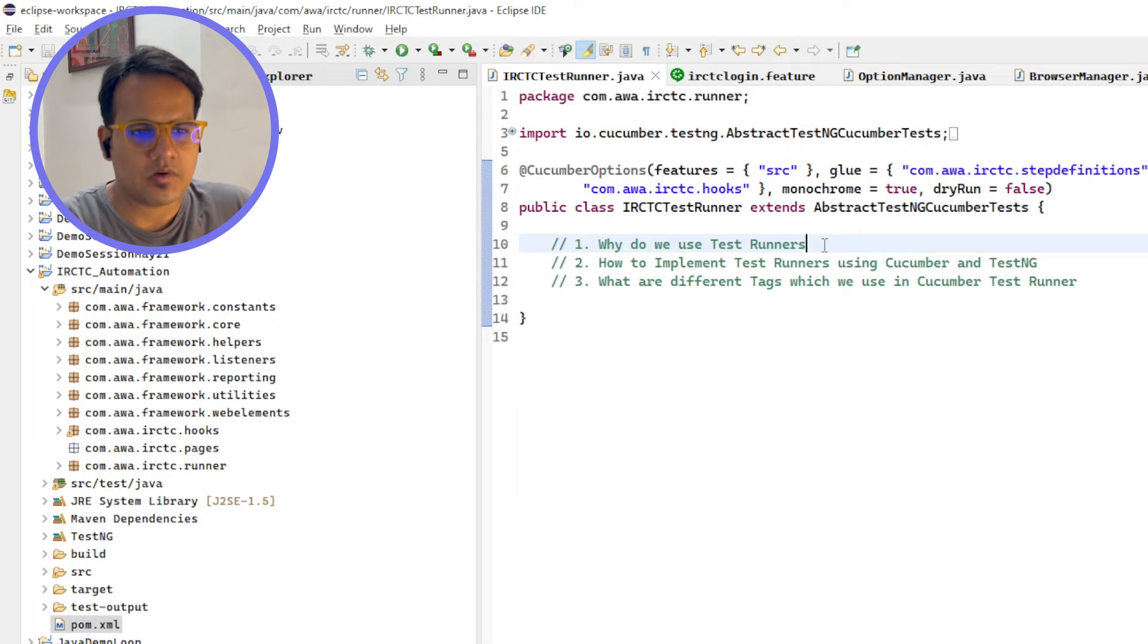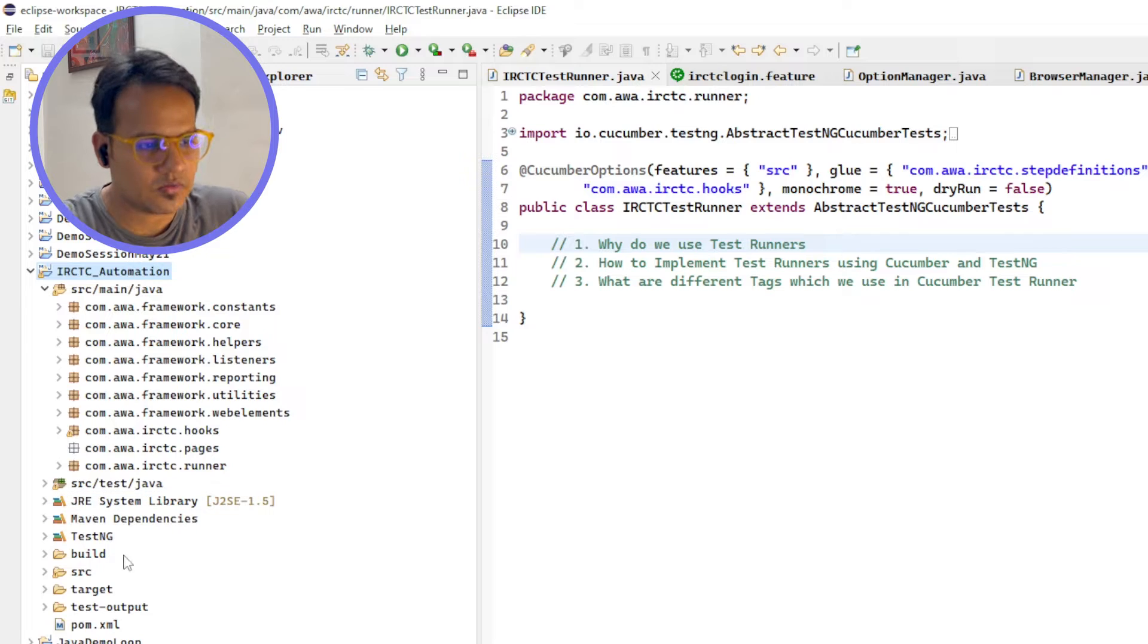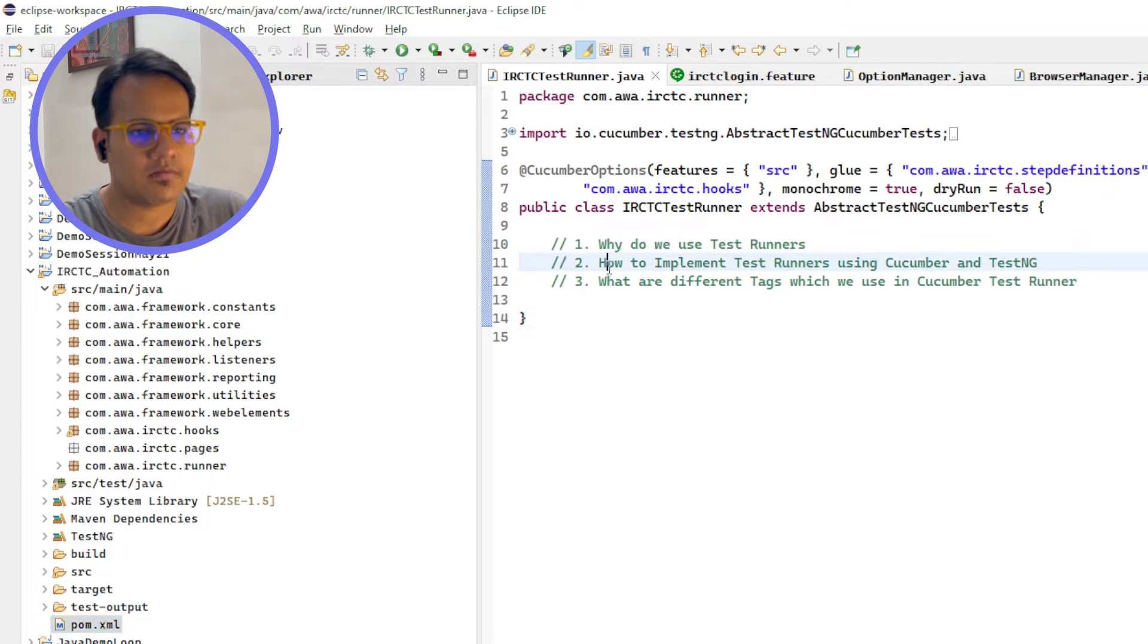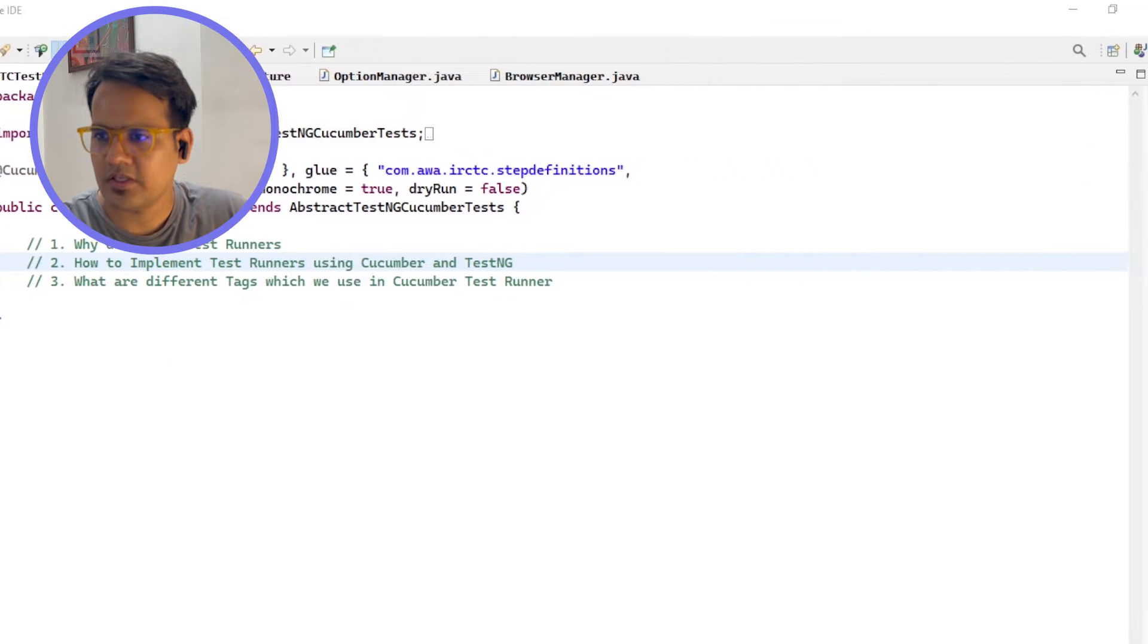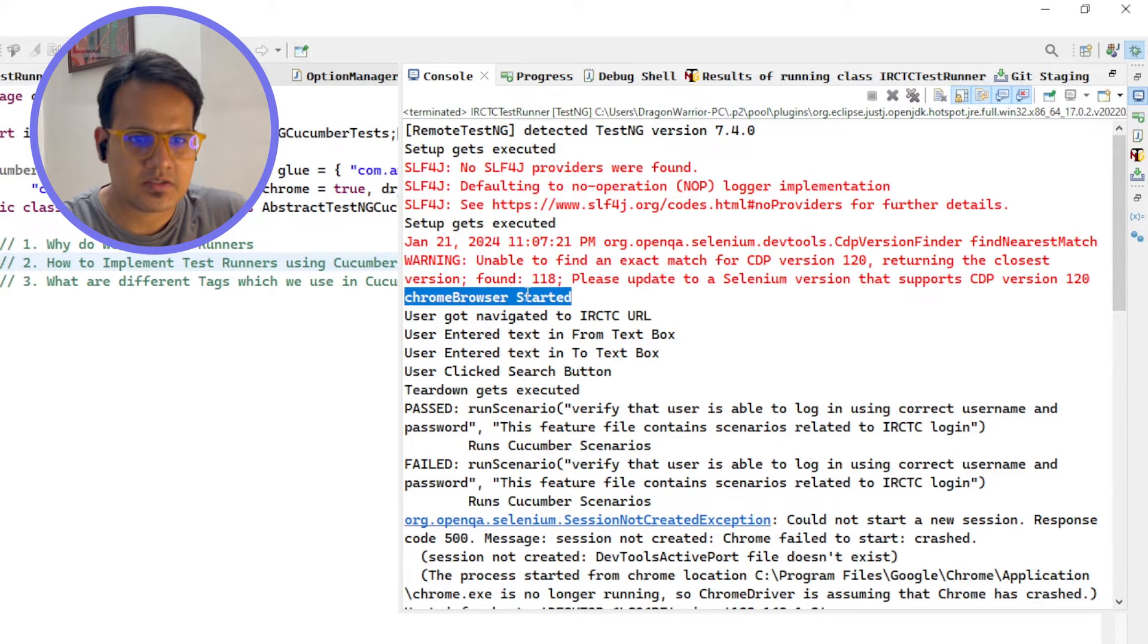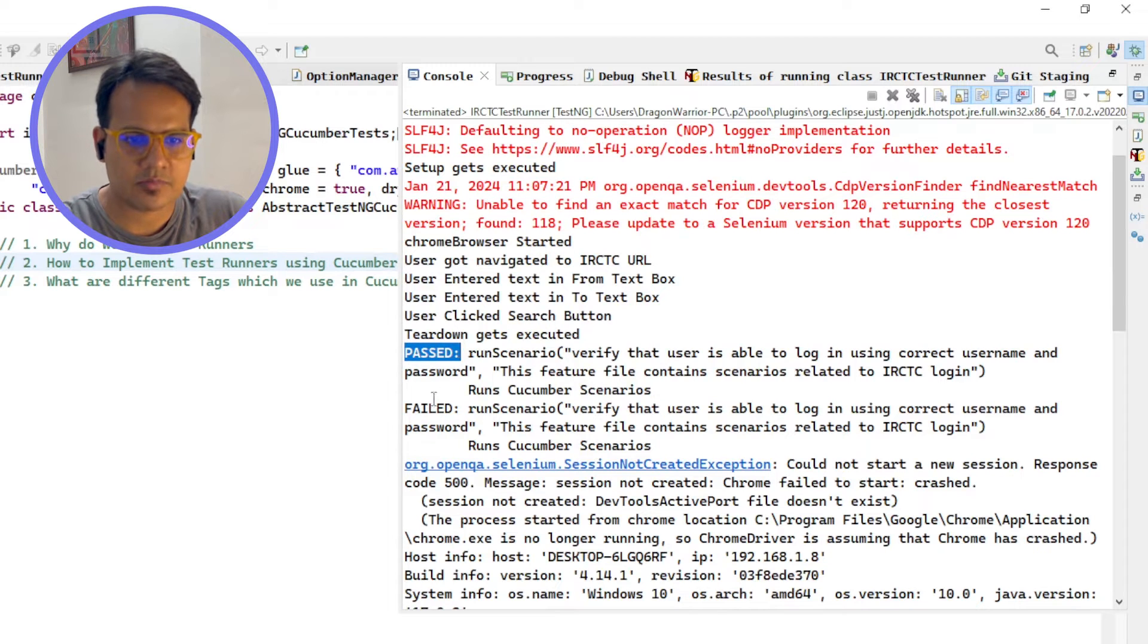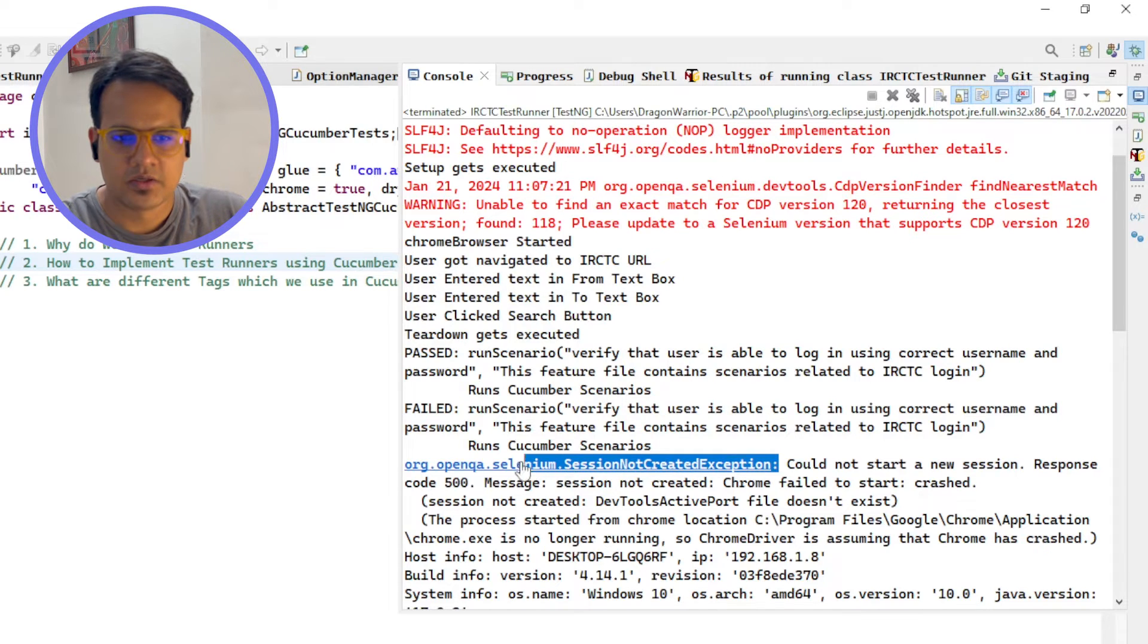If you come here in this solution, in this particular project, you will see that this is my BDD Cucumber framework. If I run this, you will see over here in console for the first instance this Chrome browser has started. The first test case also passed, but for the second one it failed because of session not created exception.